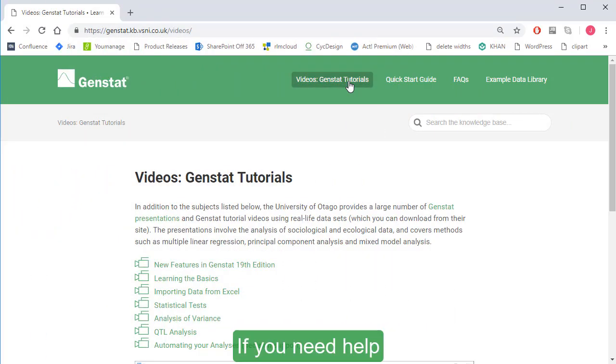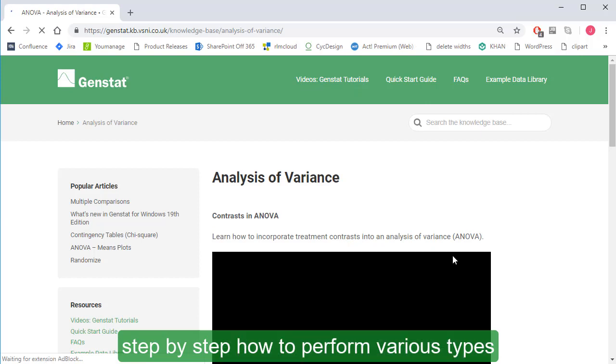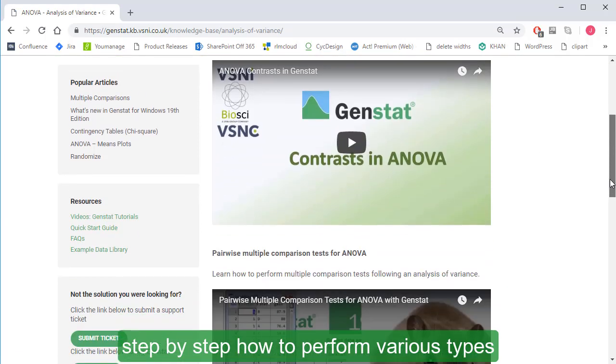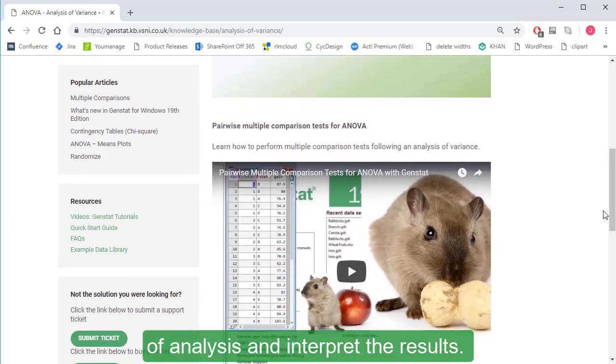If you need help, our detailed video tutorials will teach you step-by-step how to perform various types of analysis and interpret the results.